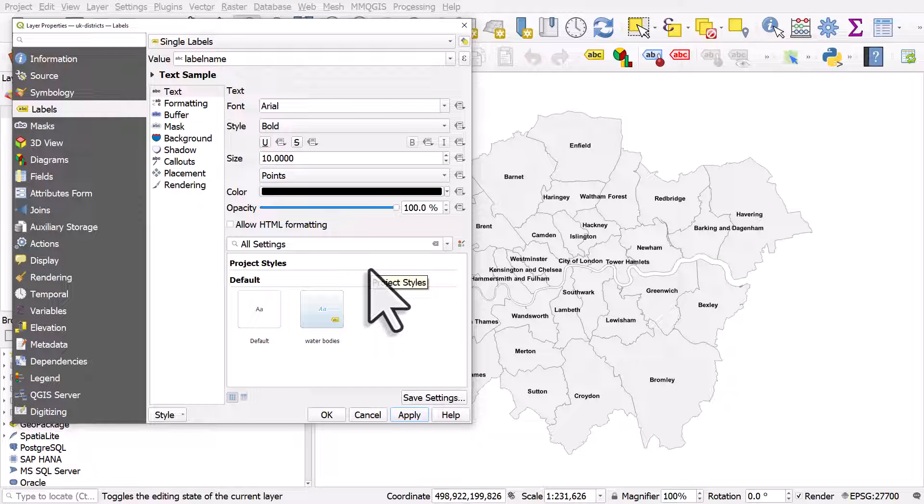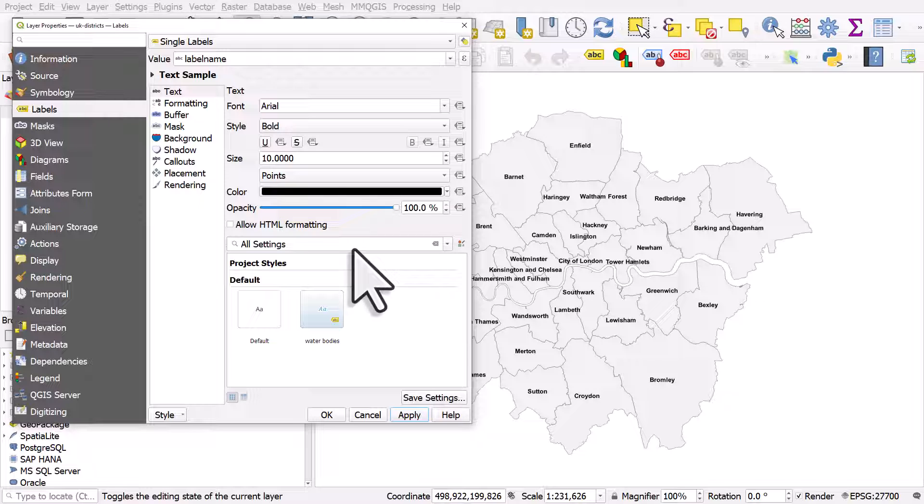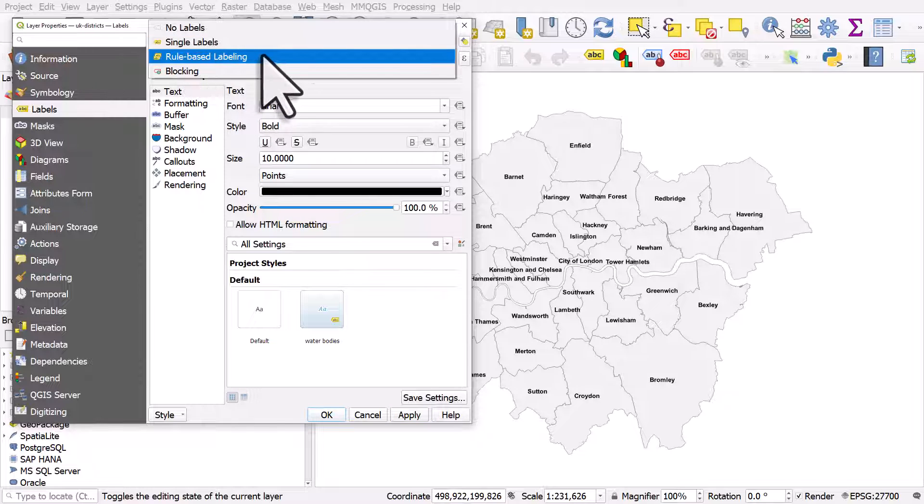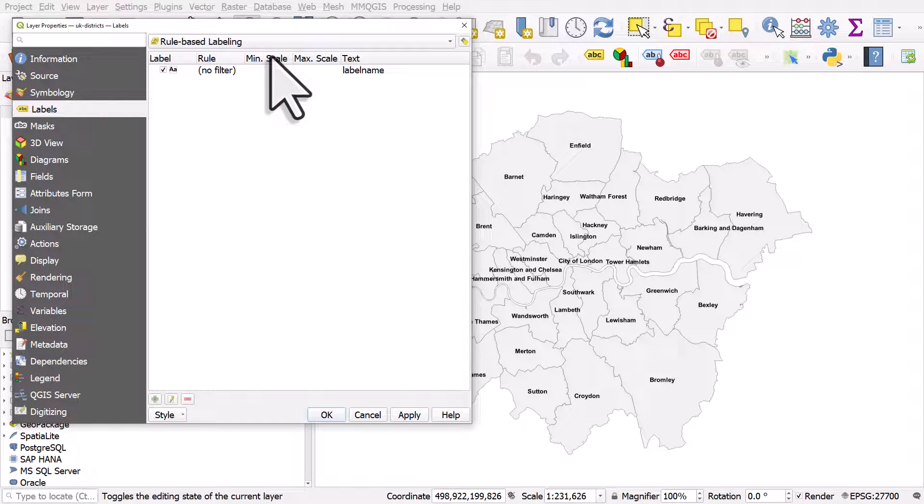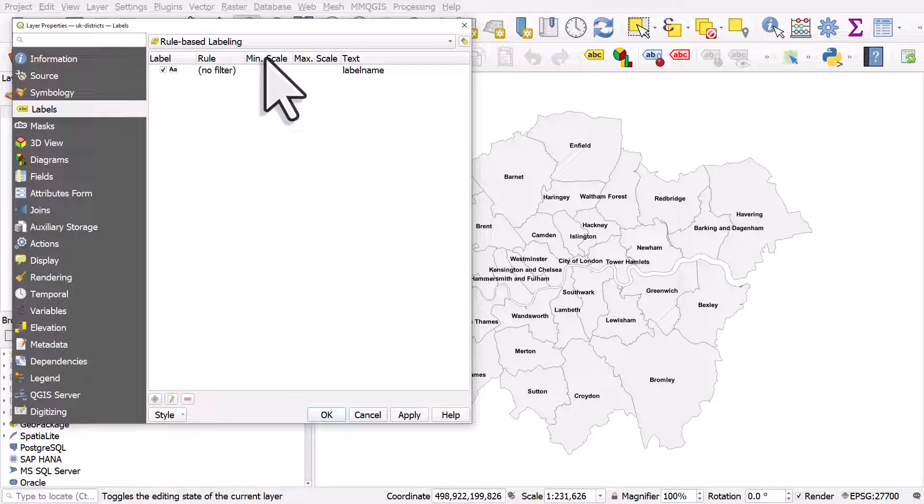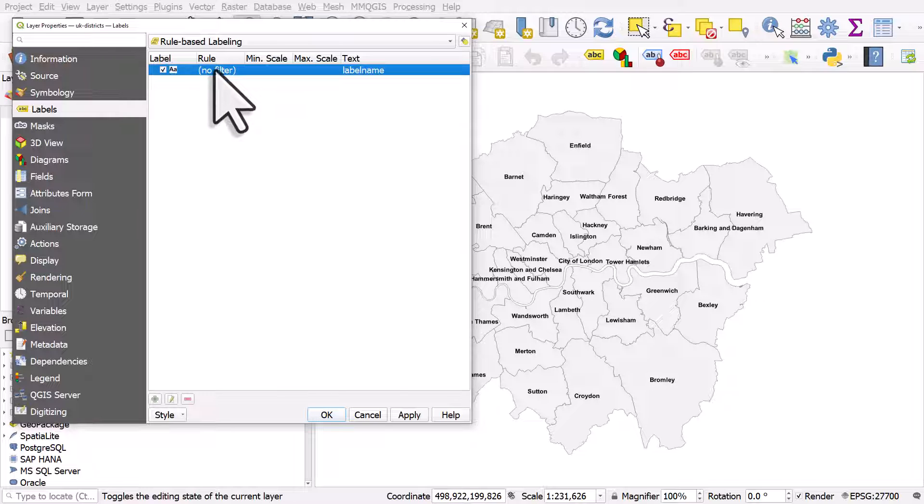Now, with rule-based labelling, you can choose to label only specific areas based on some kind of rule. So for example, if I go from single labels to rule-based labelling, I can then create a rule.